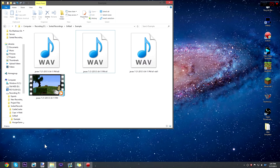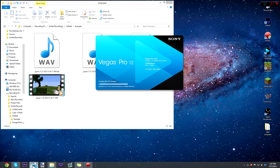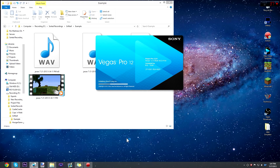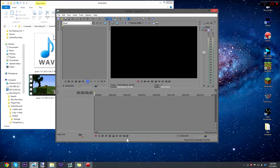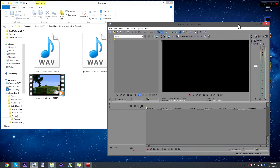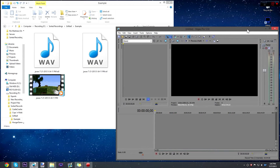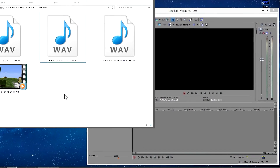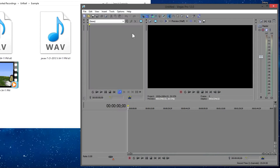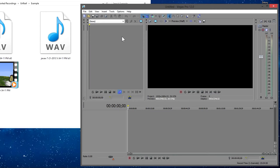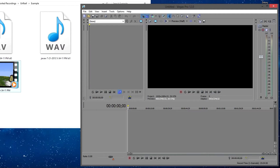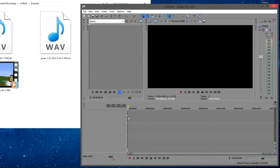Now what we're going to do is open up our video editing program. I'm using Sony Vegas Pro — it should be standard with any other video editing program you have. The process should be the same, maybe not the exact same keystrokes, but if you're not using Sony Vegas you'll have to adapt a little bit. This should be the standard process for pretty much every video editor.